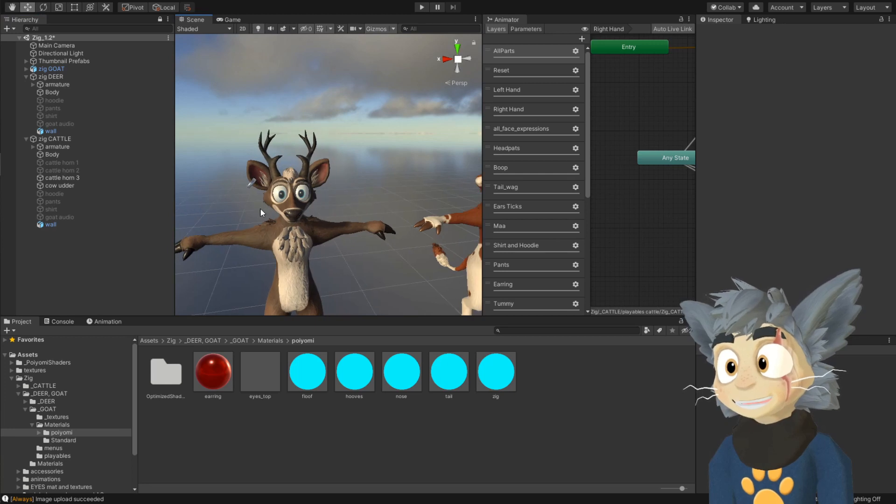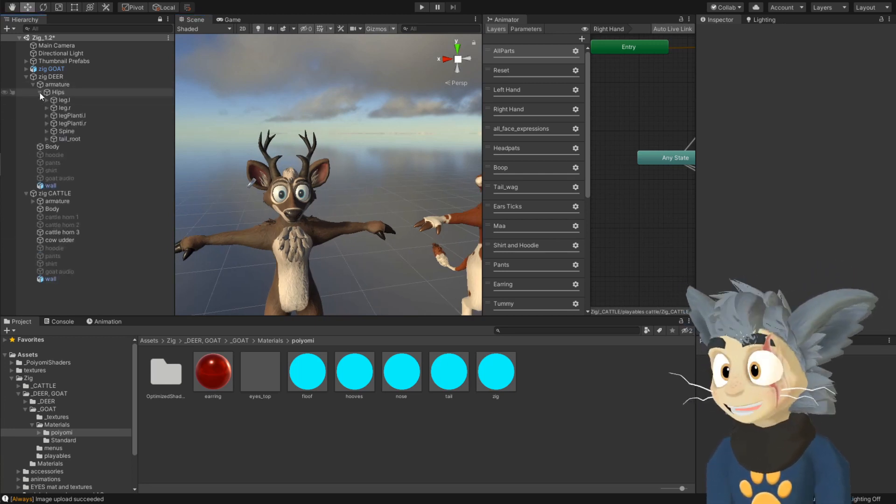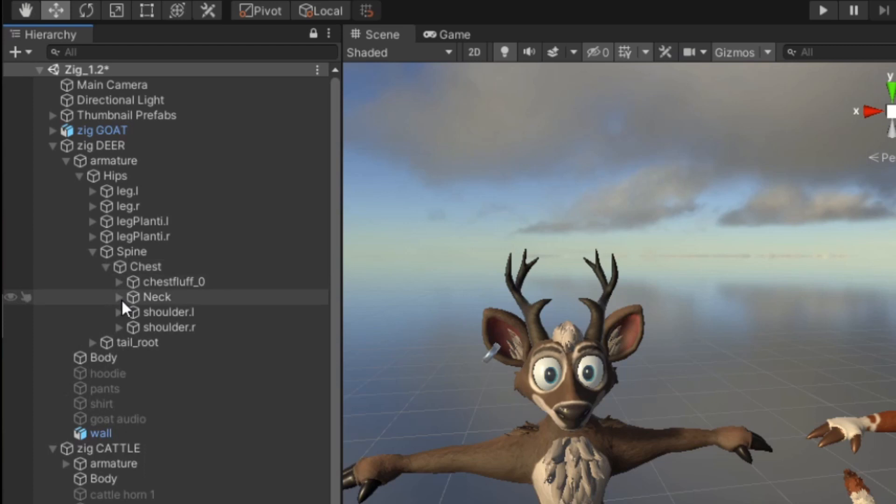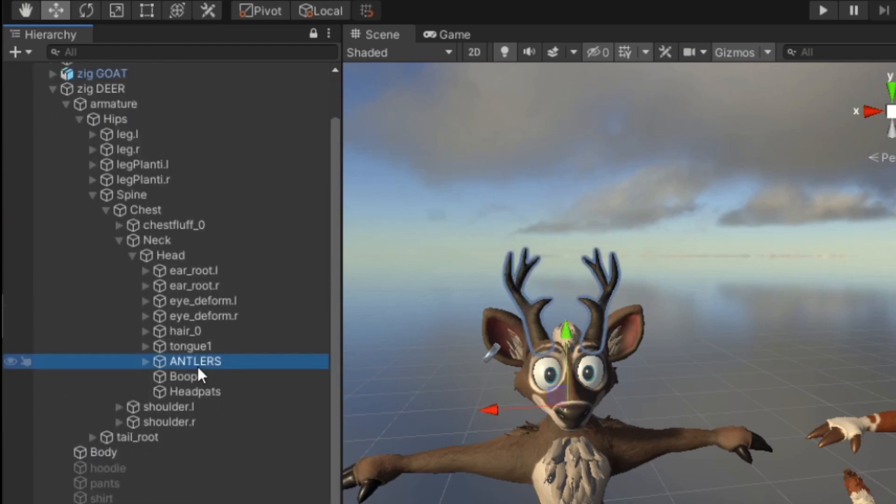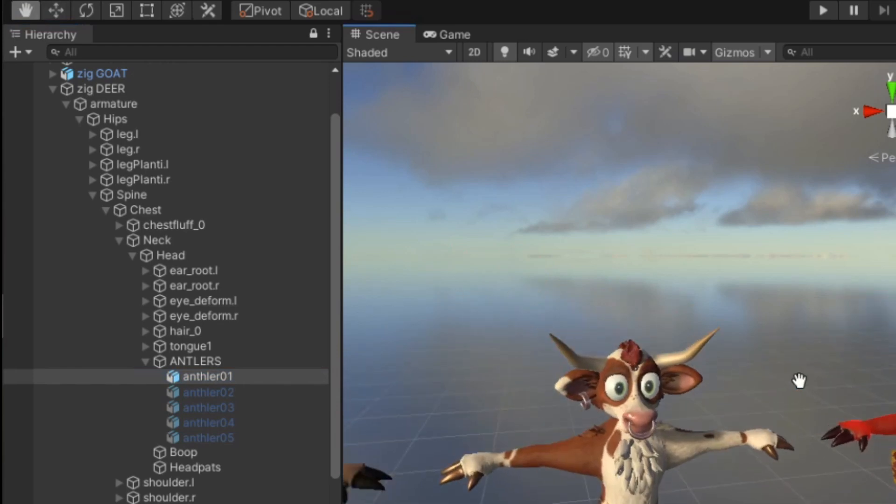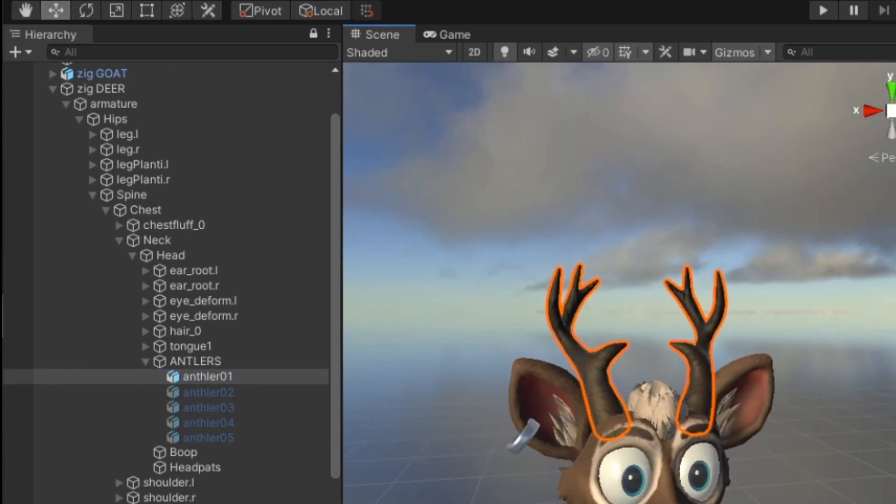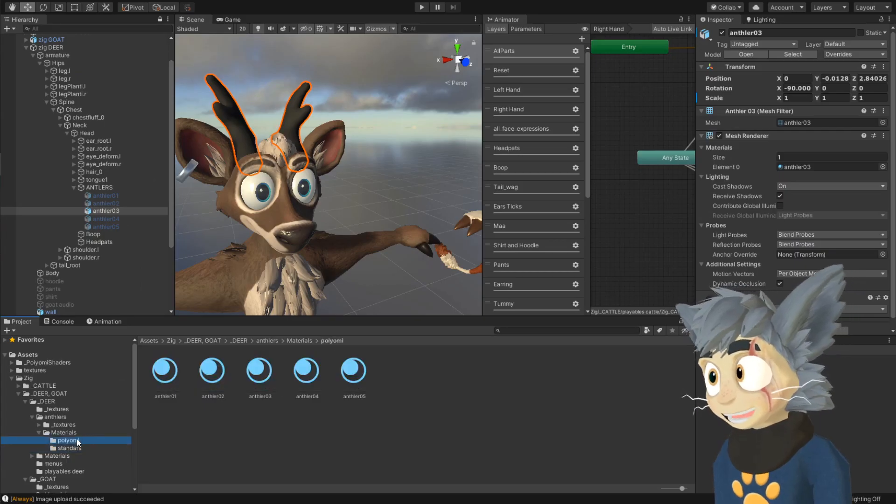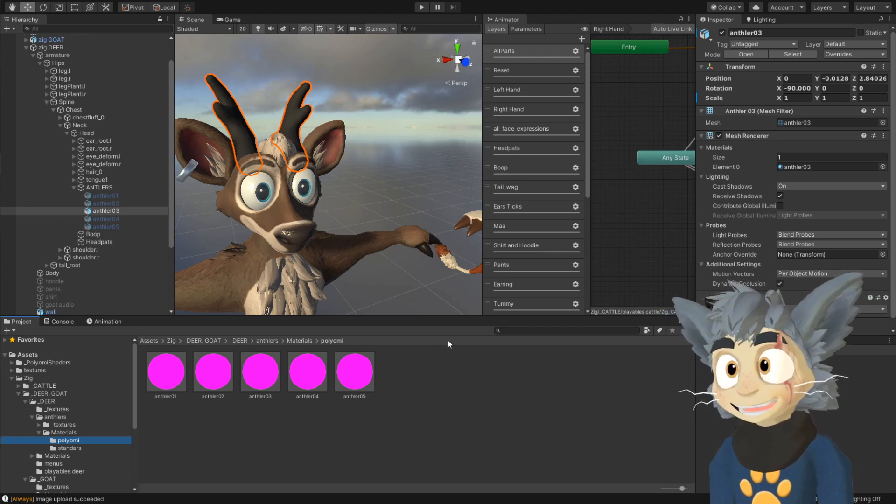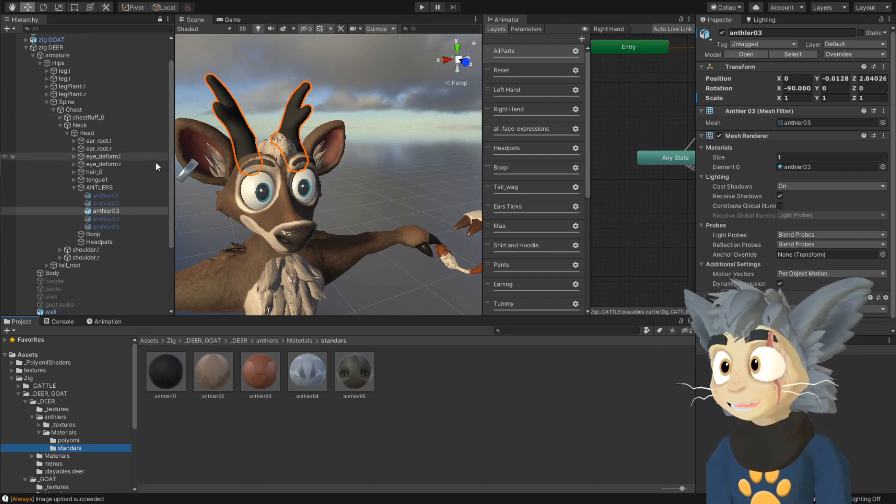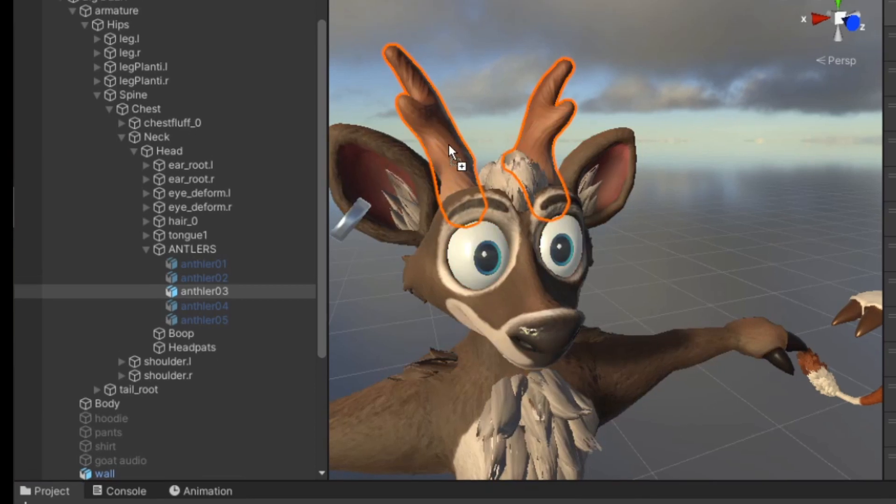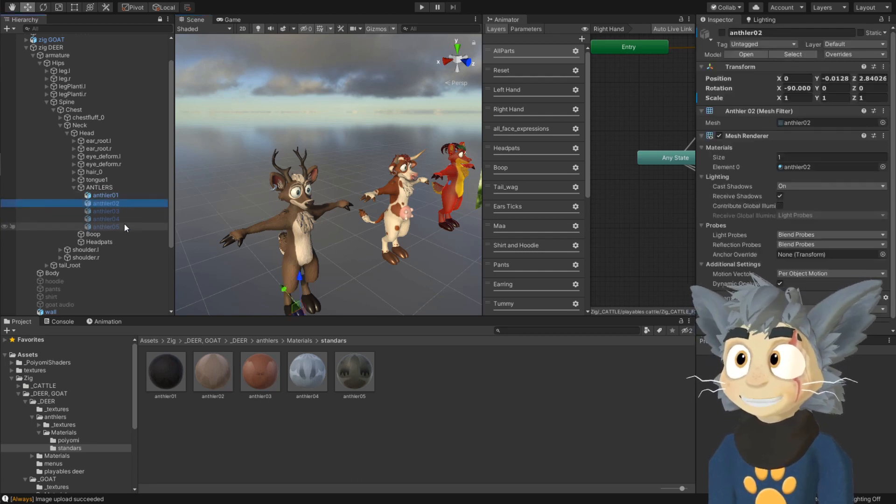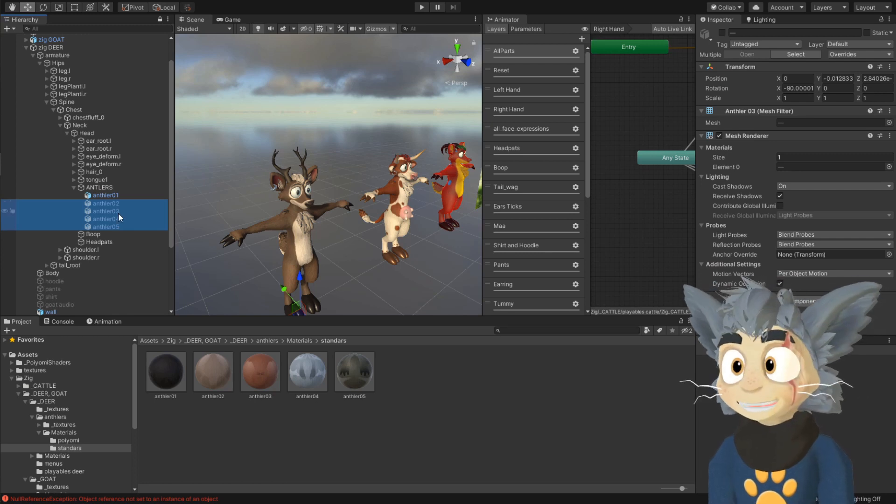the deer has a little bit different with the antlers. He comes with five antlers. Open up the deer here, and armature, hips, spine, chest, neck, head, and there it is, antlers. You open that one up, and there are five different antlers you can switch around. It works differently from the cattle, because each antler has its own material. Meanwhile, the cattle horn has, they all have, they are all sharing the same material. You just go to standard, or poiyomi, and here too it's purple, because you have to set it up. The names of the materials are respective to the antlers of the deer, so antler three gonna have antler three material. So this is the material it has to have. You just turn on the one that you want.